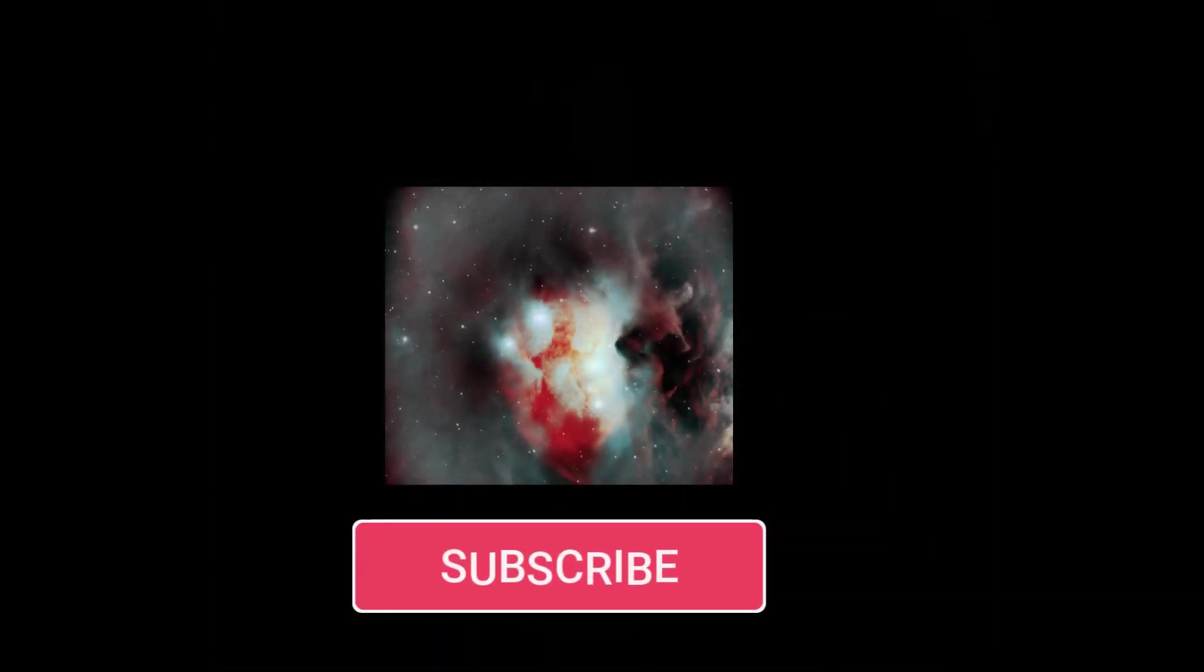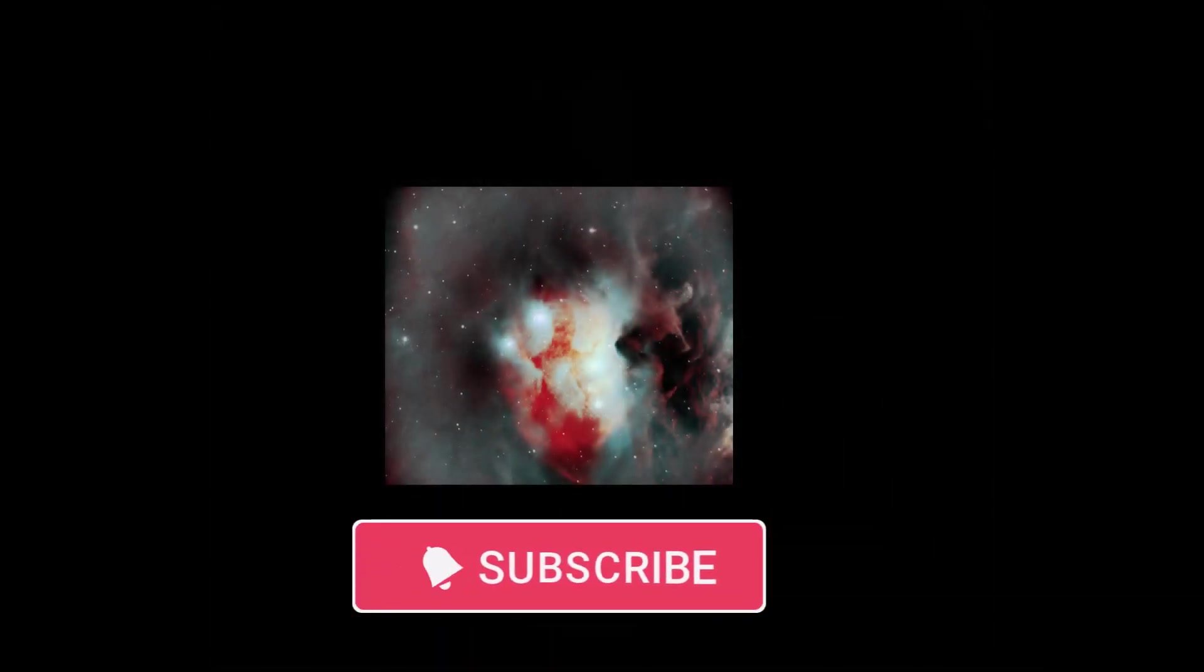So, and by the way, if you have not already done so, go ahead, like, and subscribe so you get notified when these videos are published.